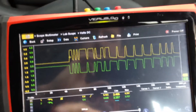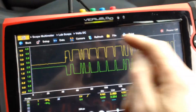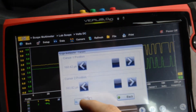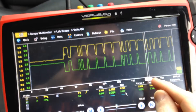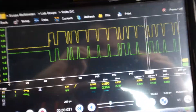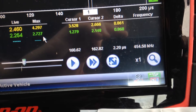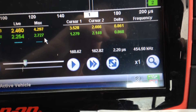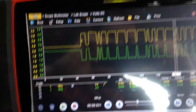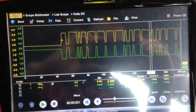By stopping the trace and using the cursors we can actually measure the communication speed. We can see that we have one bit selected here and for that one bit it is 2.2 microseconds. This gives us our communication speed of 500 kilobits per second.